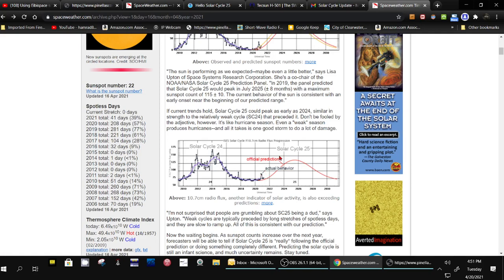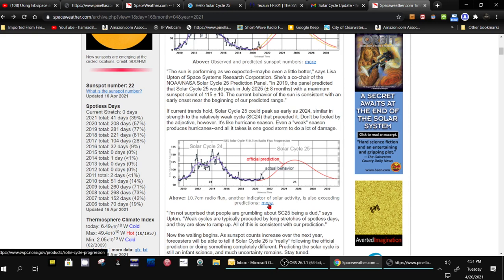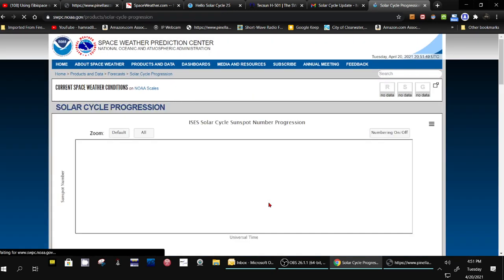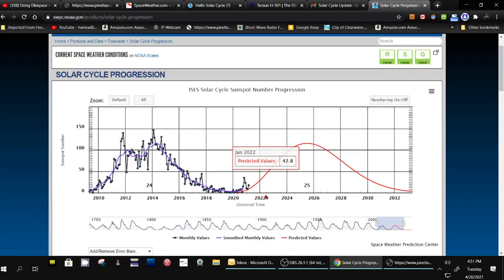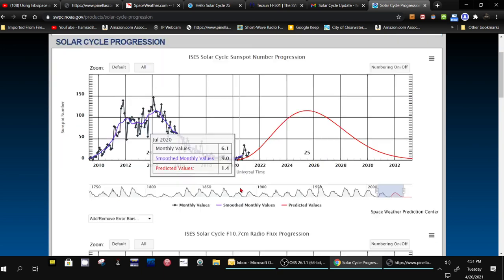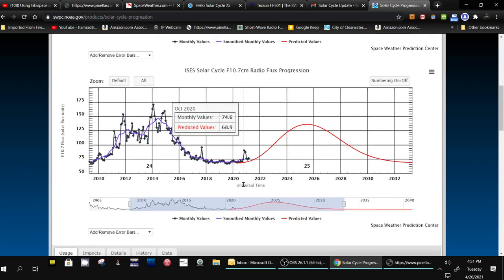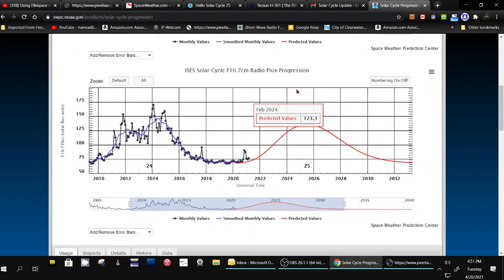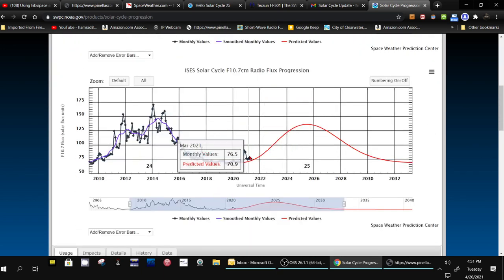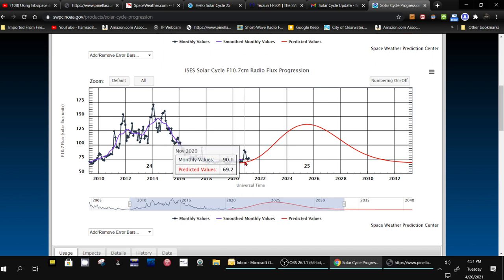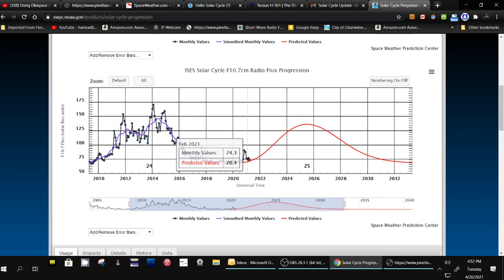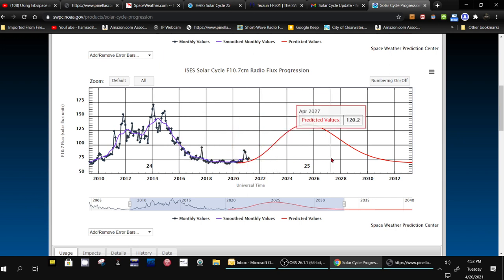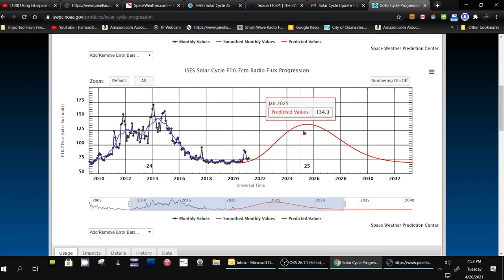And we can click on that. So there's the sunspots. There's the solar flux. So you can see it's running above. We had a couple of peaks here above normal, above the predicted, I should say.